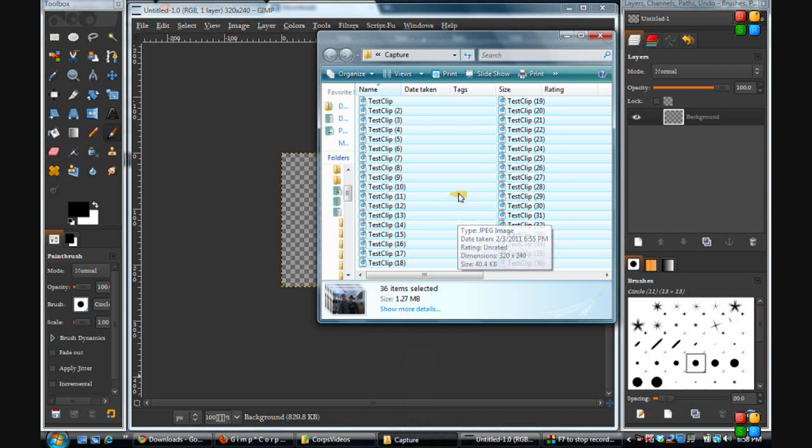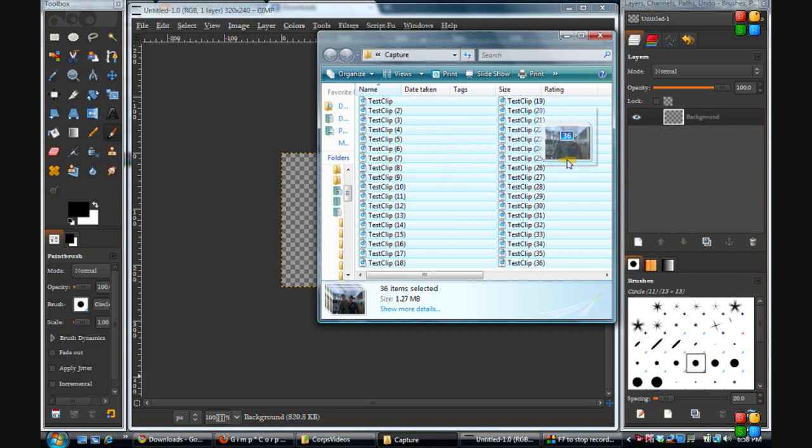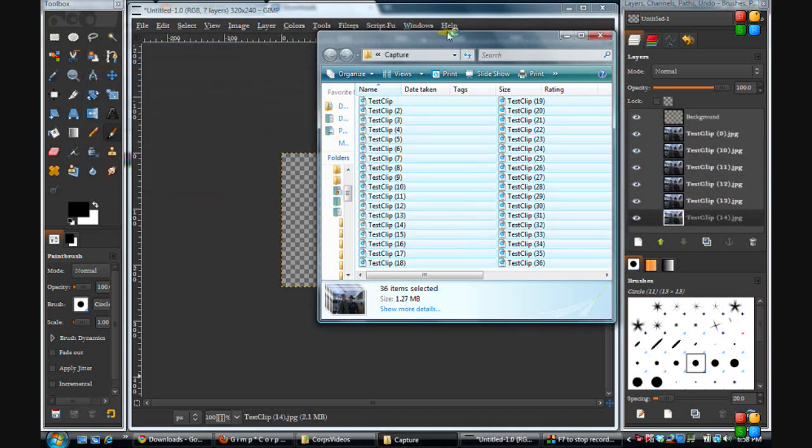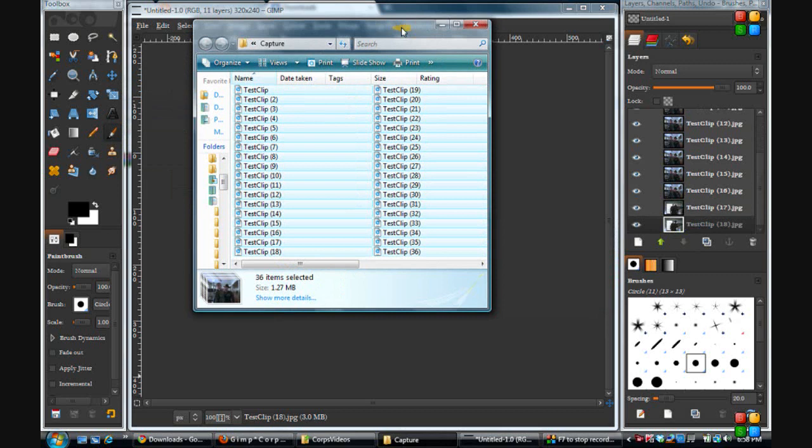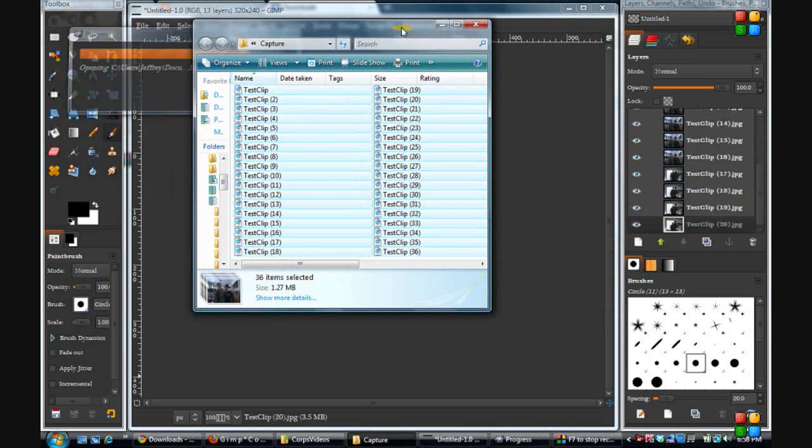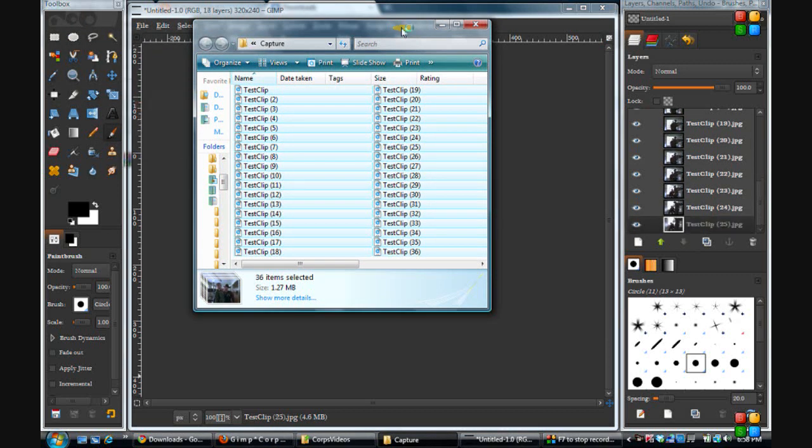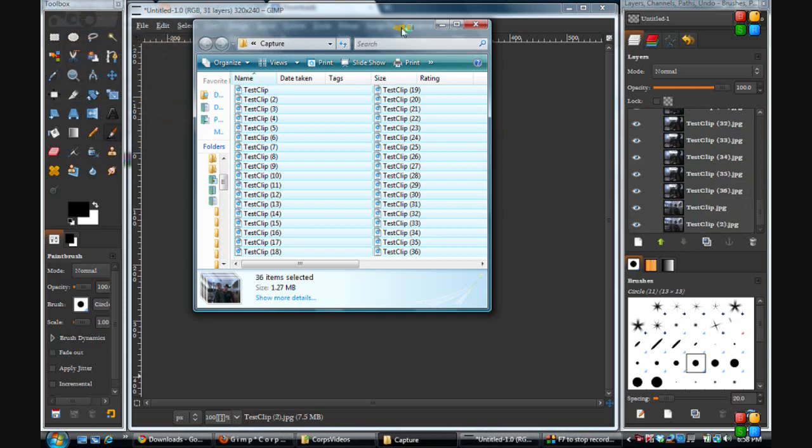So we'll take these, we have them all highlighted, do a left-click, and you can just drag them right over into the layers, and it'll start loading them all in there for you. But they'll most likely be out of order to a degree. Yes, they are.